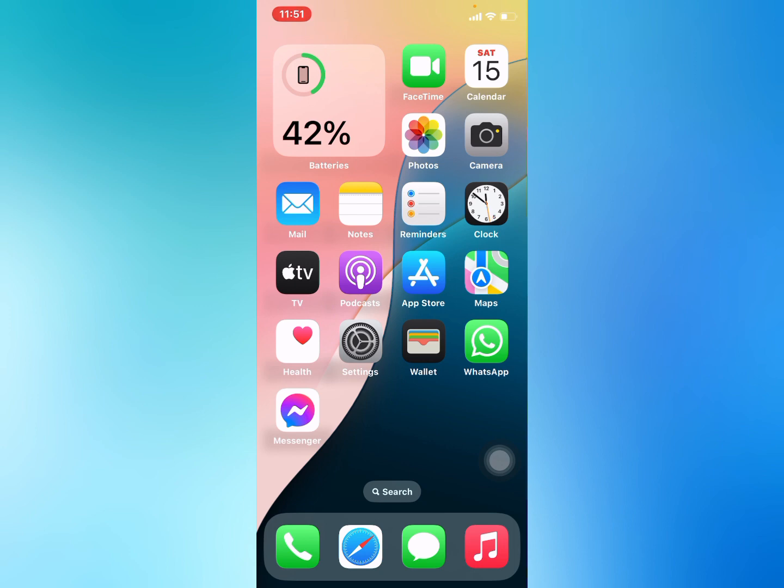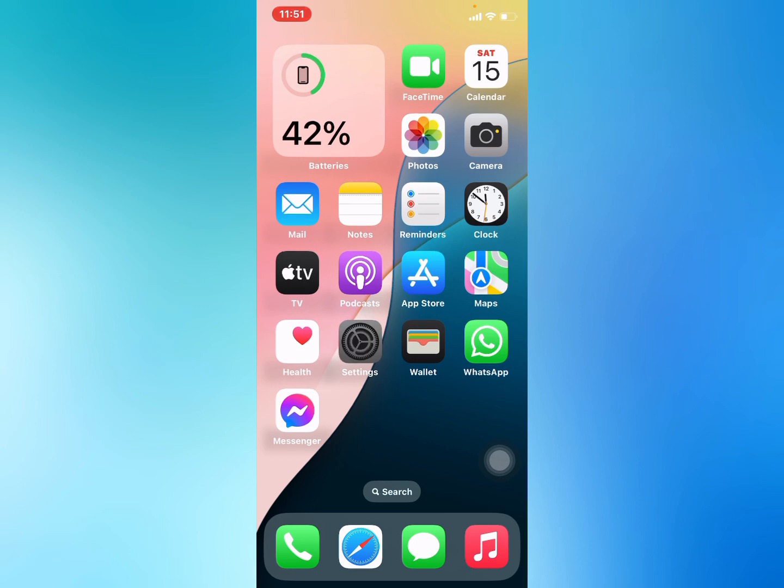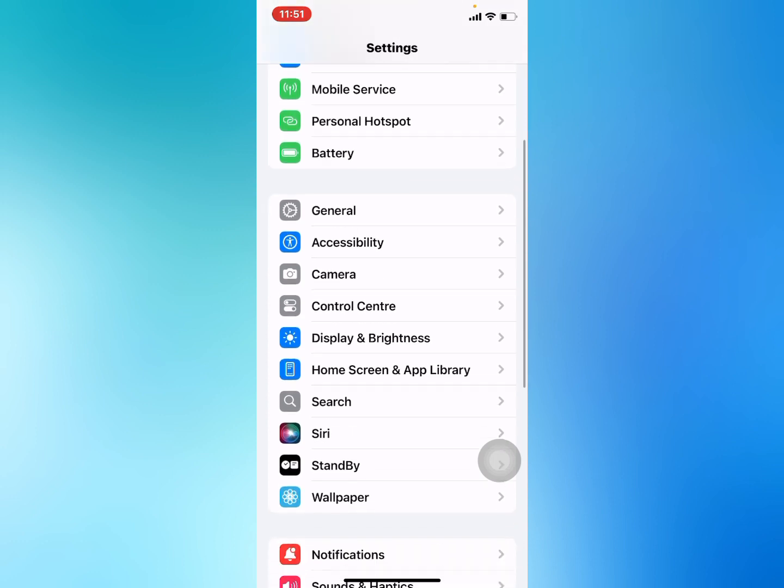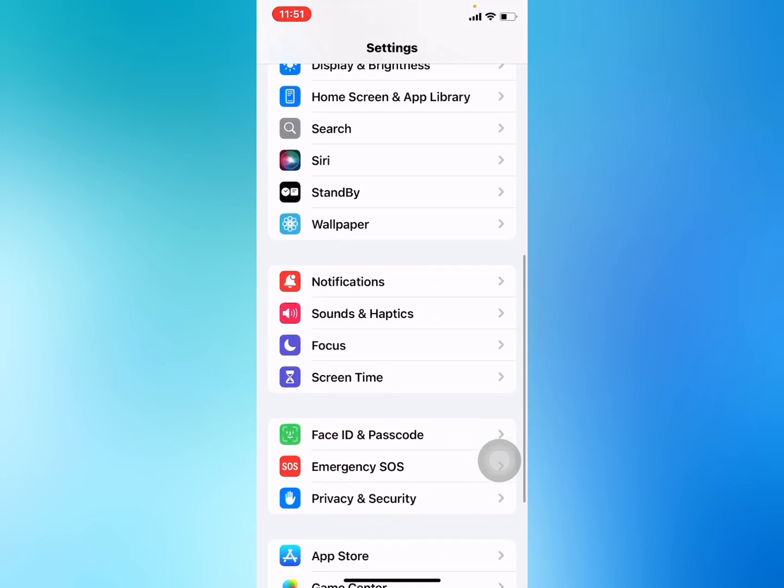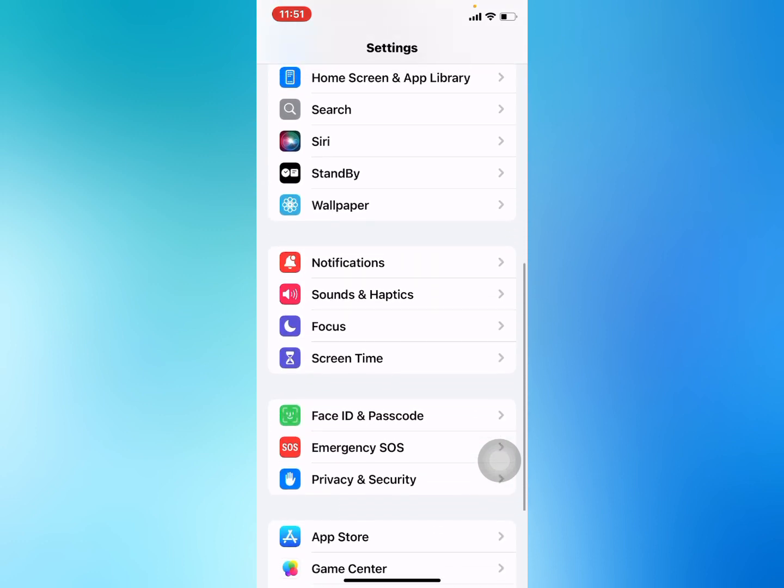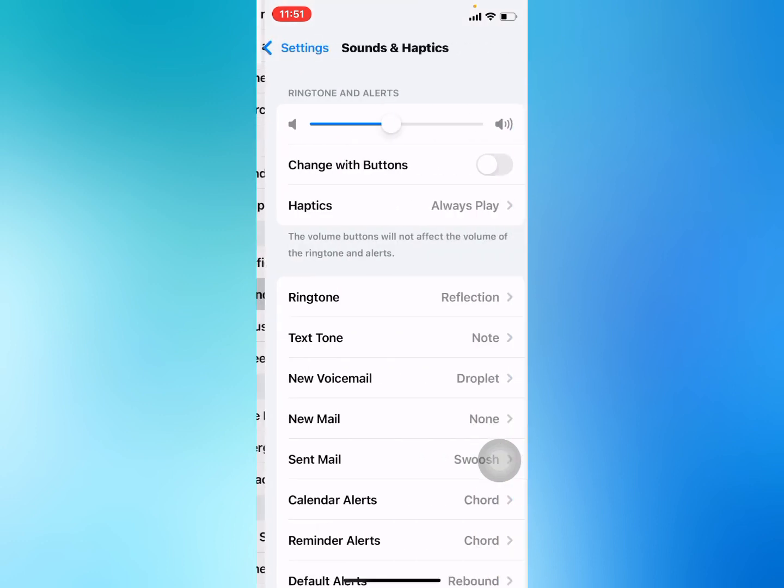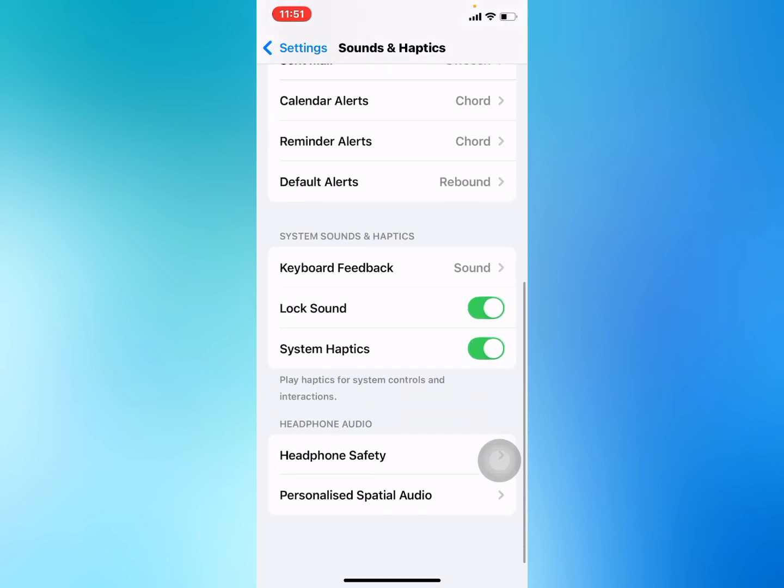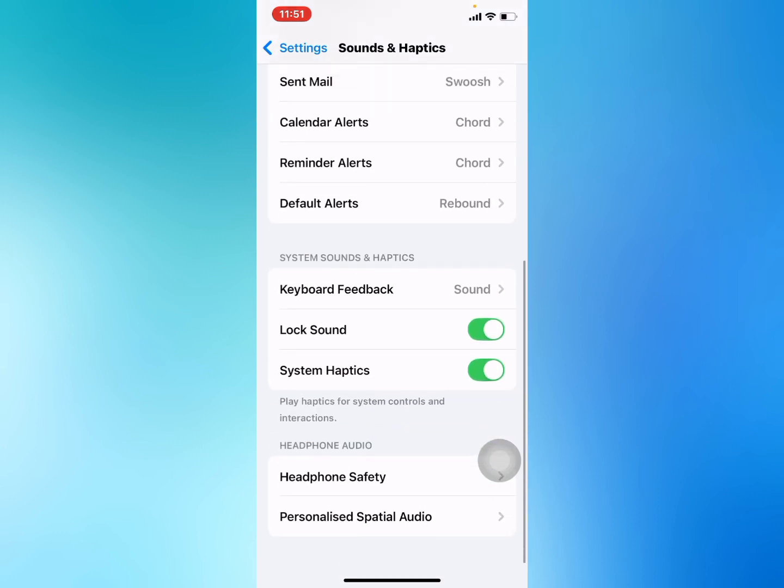Without wasting any time, let's start this video. Tap on Settings app. You can see many features appear on screen. Scroll up and tap on Sounds and Haptics. You can see many options appear on screen. Scroll up and tap on Keyboard Feedback.